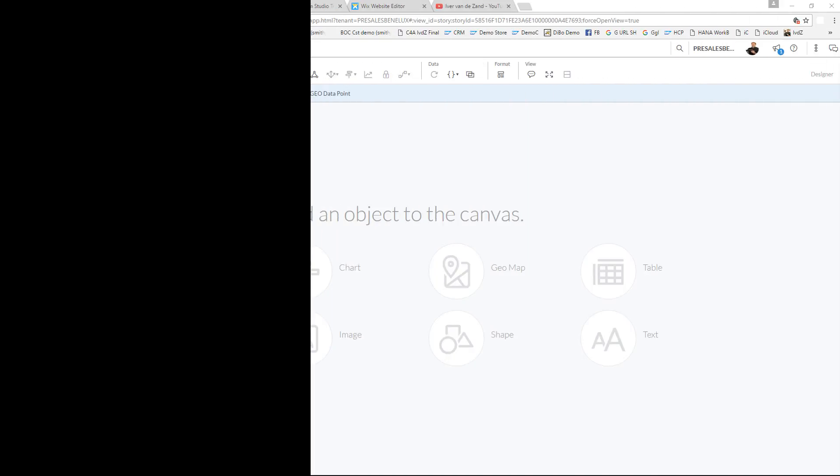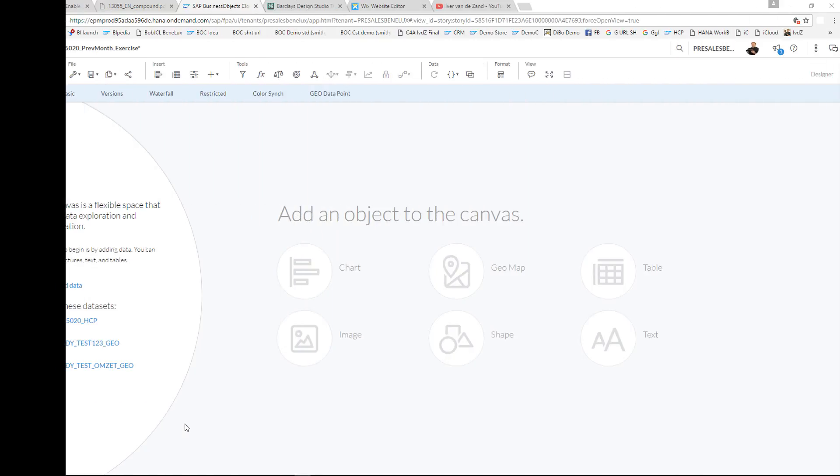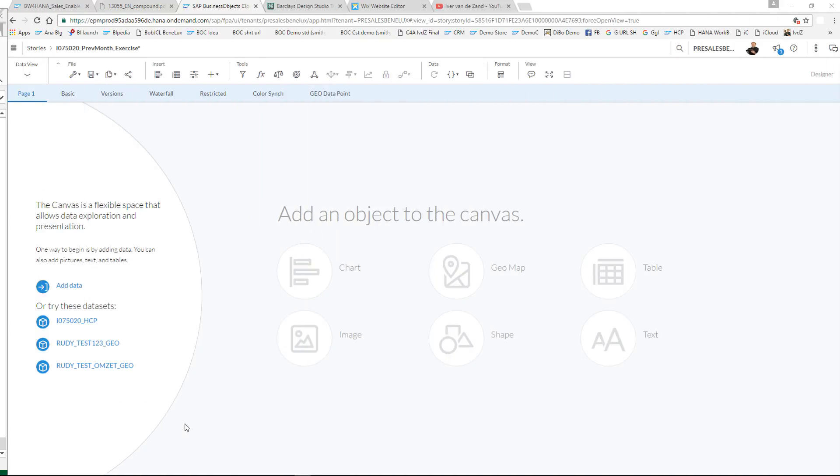Hi, my name is Ivor van der Zandt, SAP Global Analytics, and in this short video I'm going to explain to you about the restricted calculated measure that you can use. On the screen you see Business Objects Cloud Wave 24.